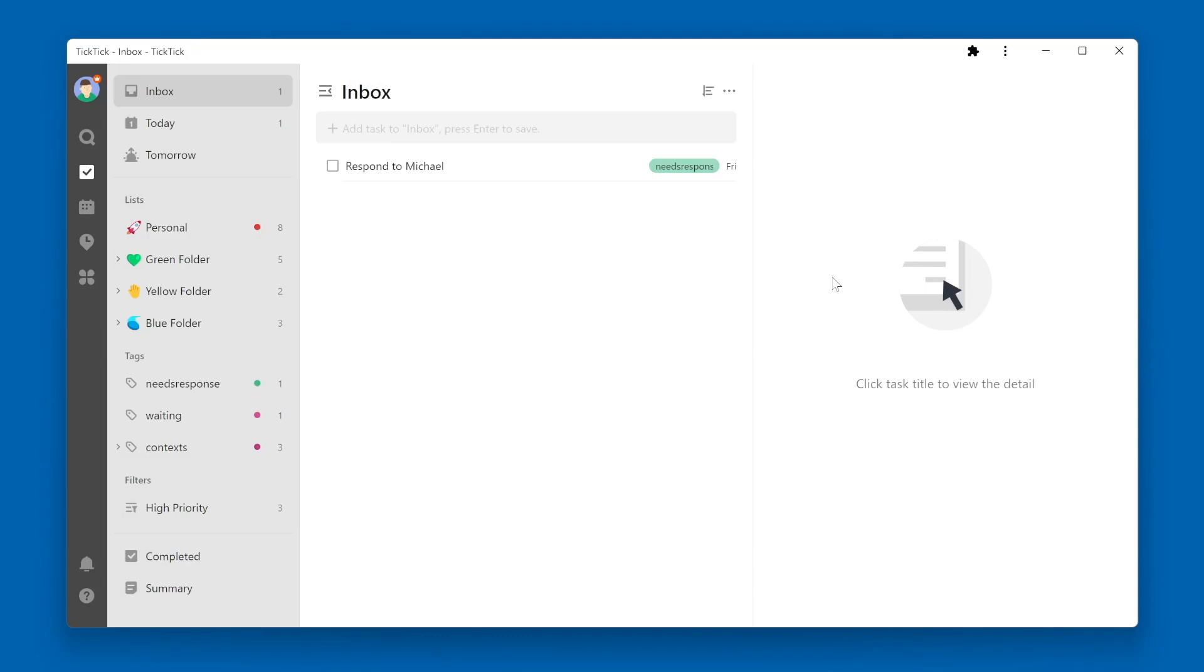If you want to easily access a list, filter, or tag, you might opt to pin a list, filter, or tag to the top of your TickTick. Let's start with a list.